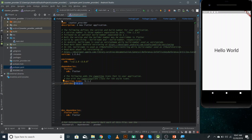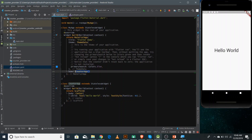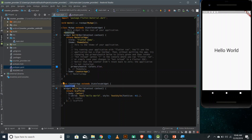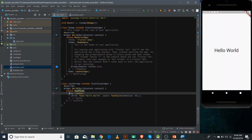Now you need to make a ChangeNotifier, but before that let's see what code I have inside main.dart. I just have a CounterApp inside the home of MaterialApp. CounterApp is a stateless widget, and inside it we have a build method with a Scaffold. The body is just a Center widget with a Text showing 'Hello World' at the center of the screen.